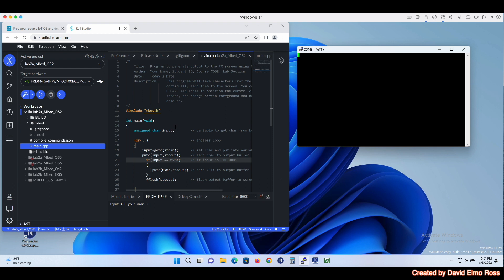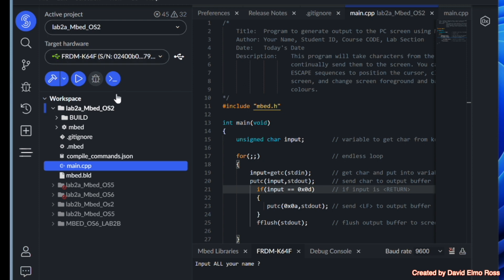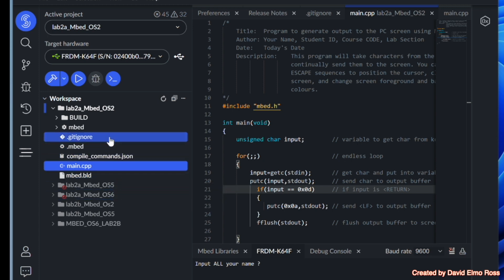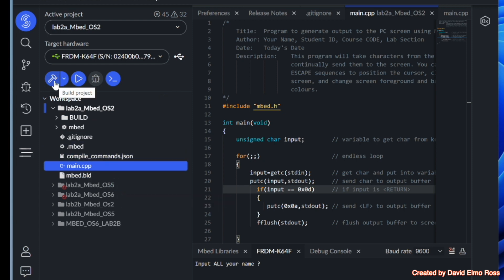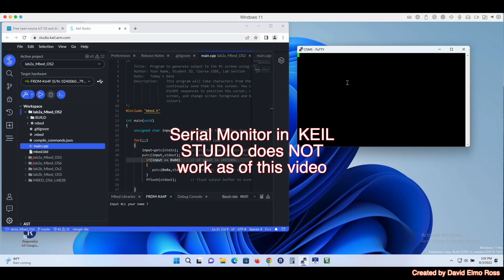Now this is a console application, which means getting input from our keyboard and sending output to our screen. If you've plugged in your Freedom K64, you should see something like this where it's green. If it's not plugged in, please plug it in now. Now we've got Embed OS 2, Embed OS 5, and Embed OS 6, and we're going to be looking at the differences between them. The first thing you'll notice is it's got Build Project, Run Project, and Open Serial Monitor — though Open Serial Monitor isn't working because we're going to be using PuTTY instead.